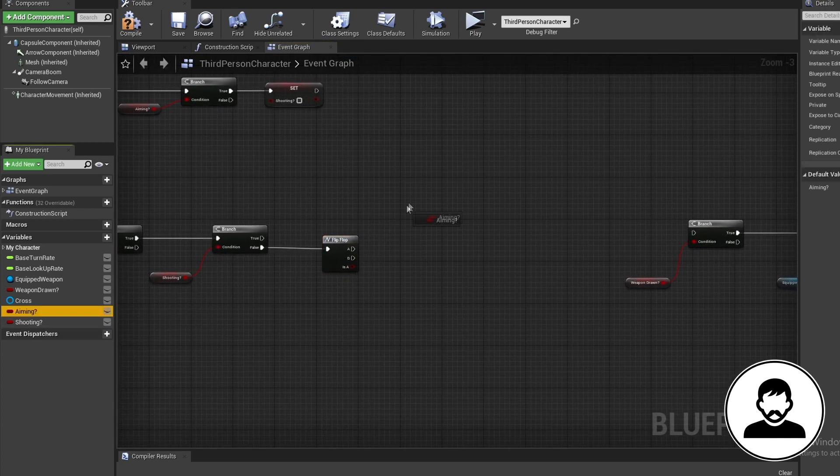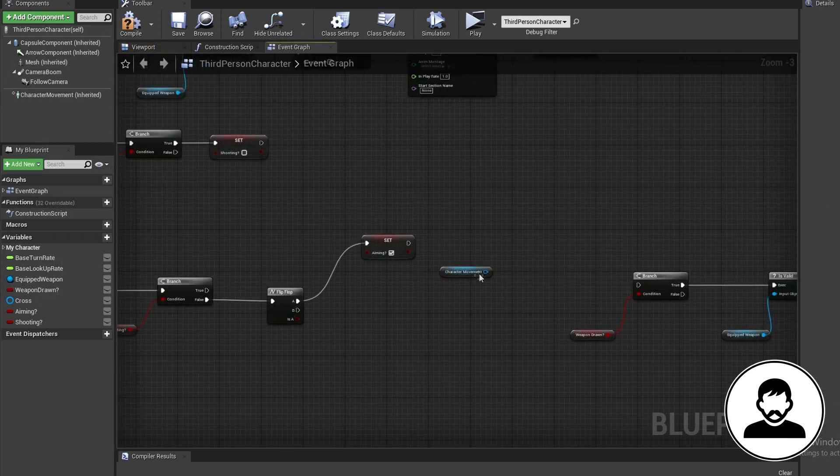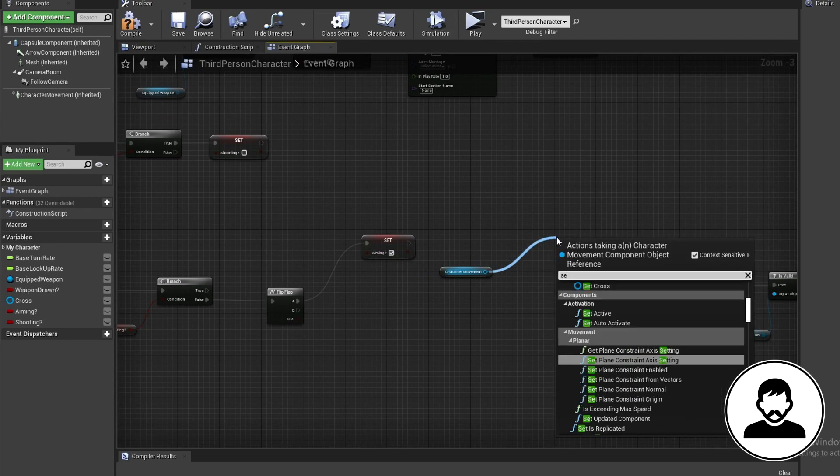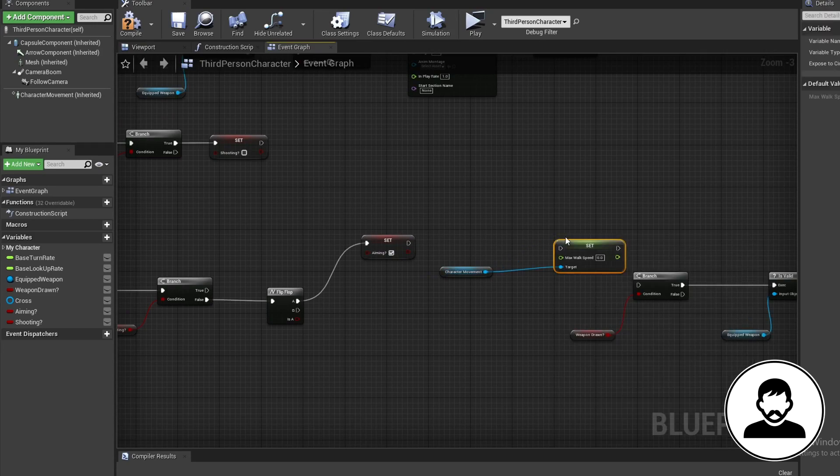From the A, we're going to alt drag in our aiming and set it to true. We're going to control drag in our character movement. Then pull off this and set max walk speed to 100.